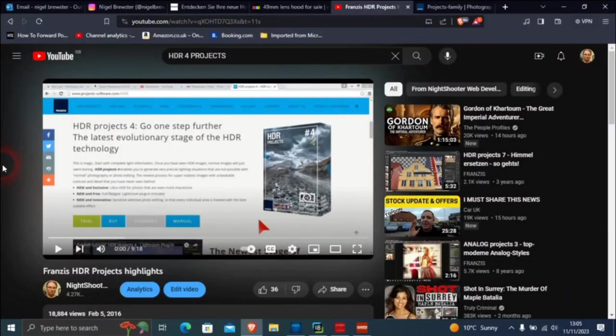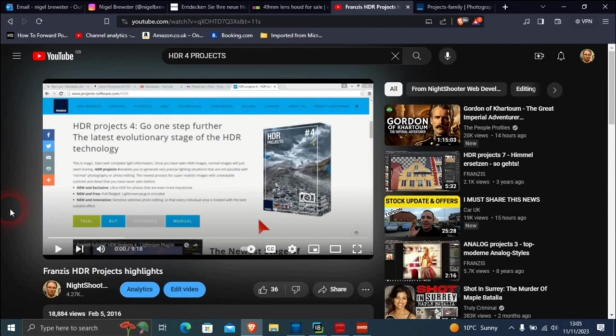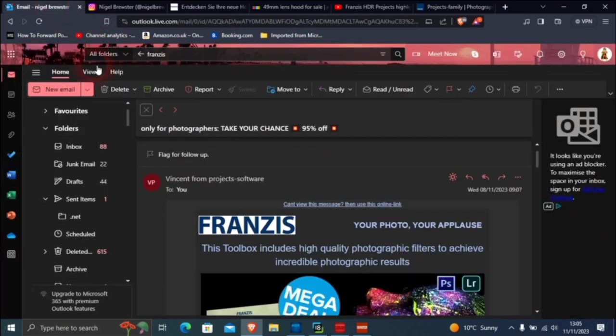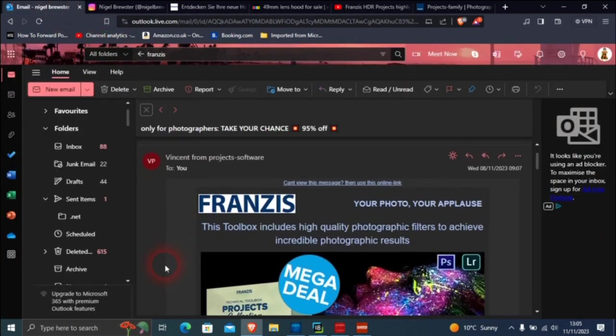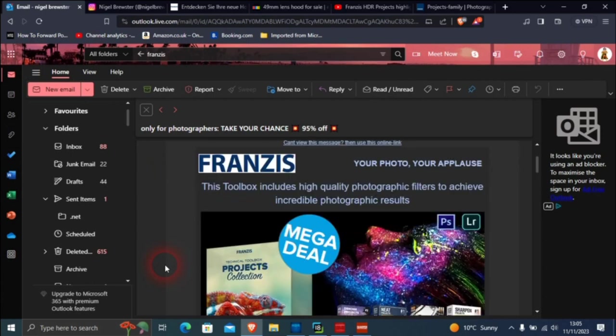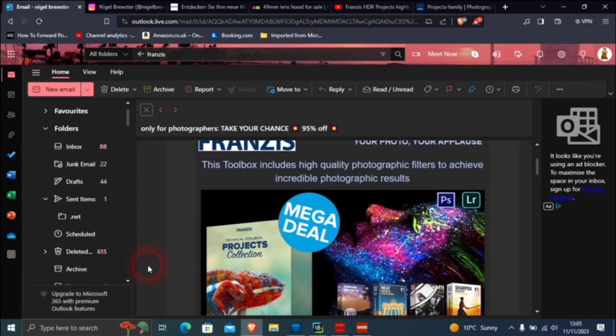Nearly eight years ago I did a video about Francis HDR Project. That was in February 2016. This video is going to be about one of their other products. I got this email which I subscribe to from Francis, and they do a lot of things. The ones that interest me are photo editing.